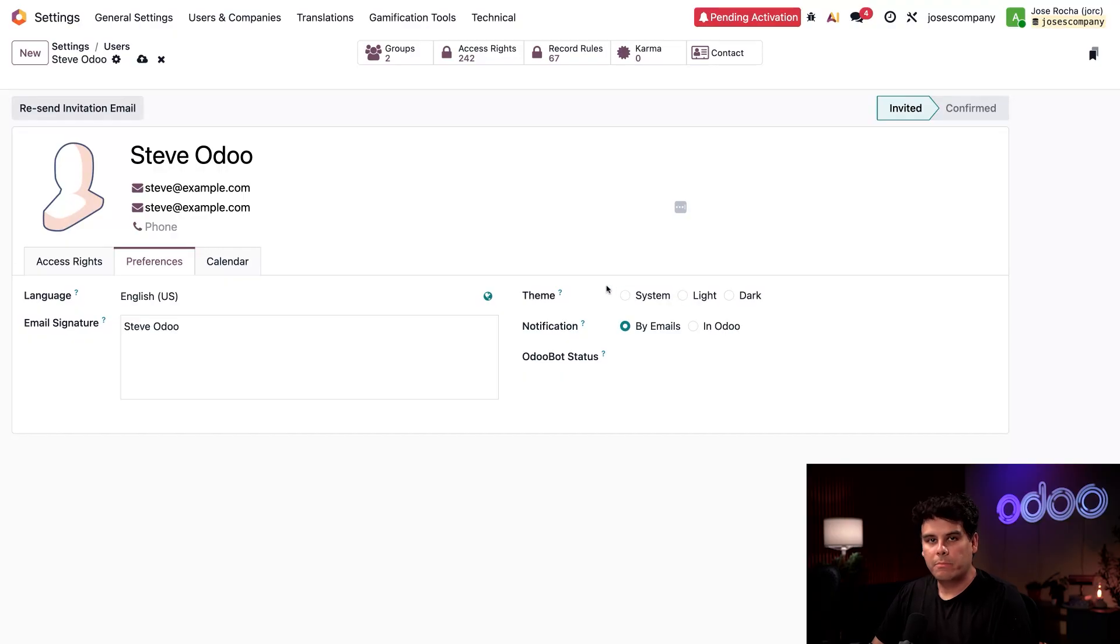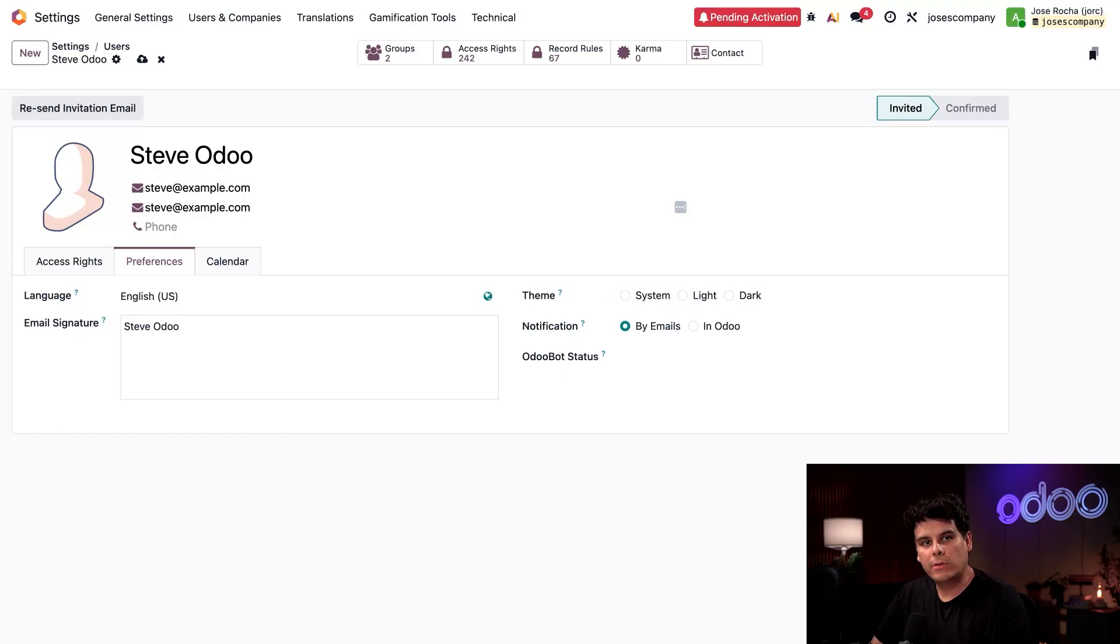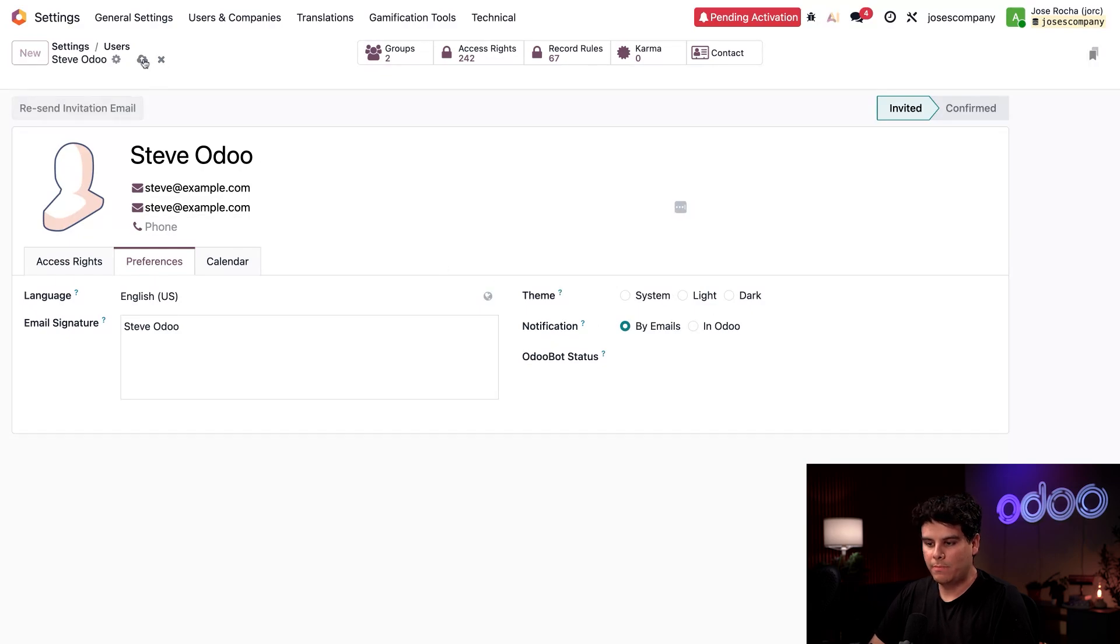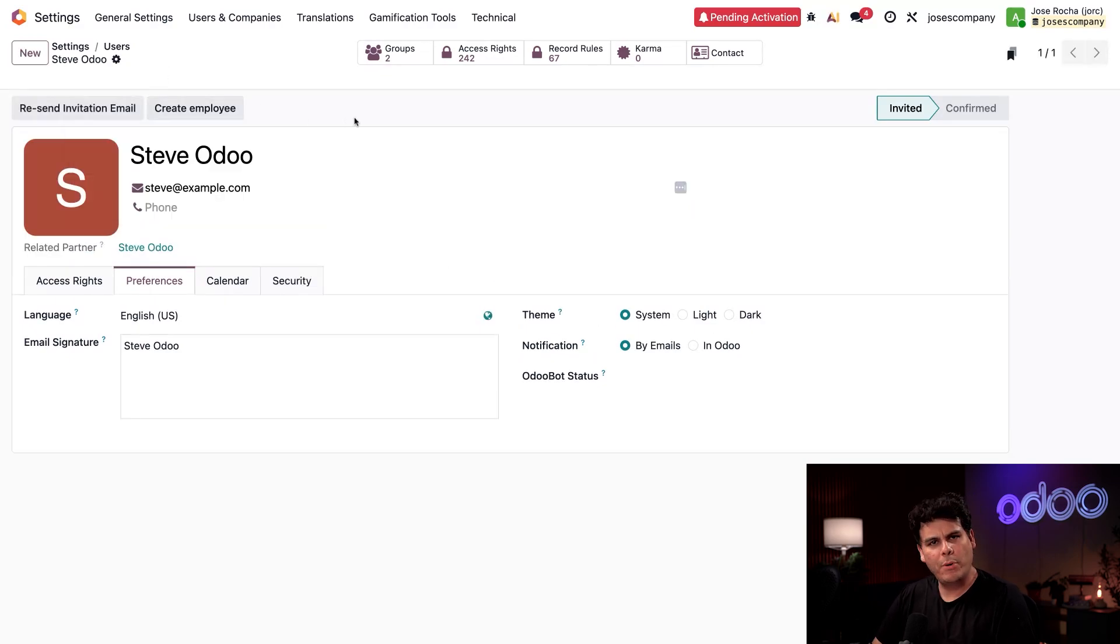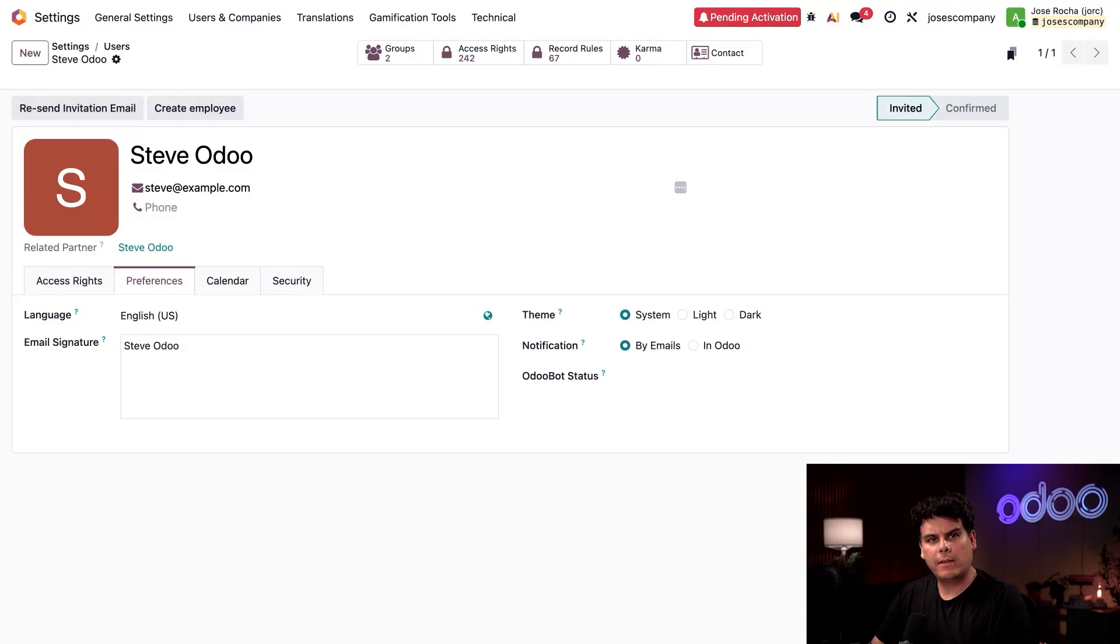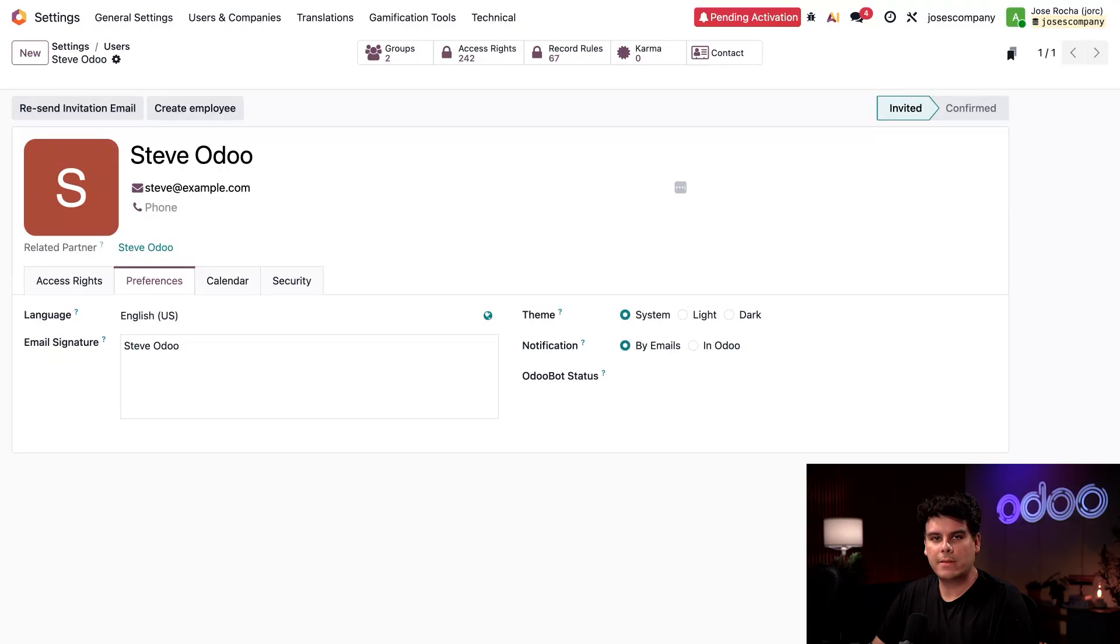All right, but once I create a new user, by the way, Odoo sends the user an invitation email. So we're going to manually save up at the top and just like that, boom, sent. Steve can then proceed by clicking the invitation link in the email, creating a password, adjusting their user preferences, and setting a digital signature.